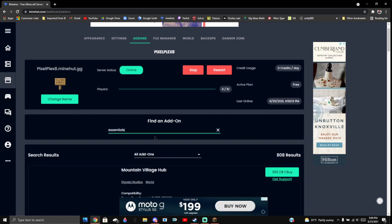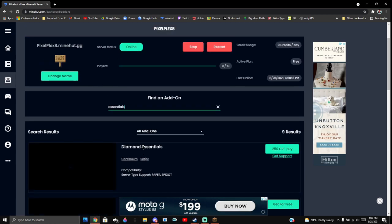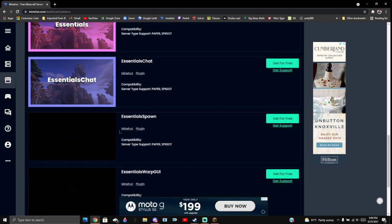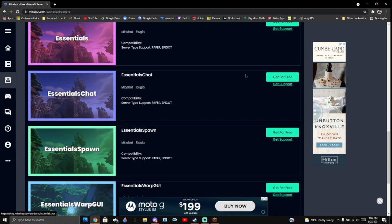There you go, Essentials. We're just gonna let it load and then you go down. Here it is - Essentials, Essentials Chat, and there's all these other ones, but we just need Essentials and Essentials Chat.